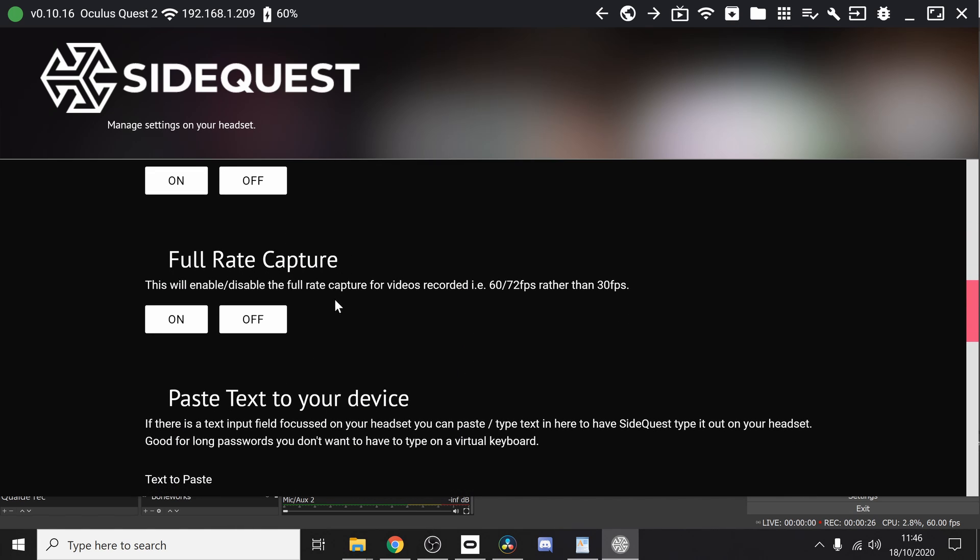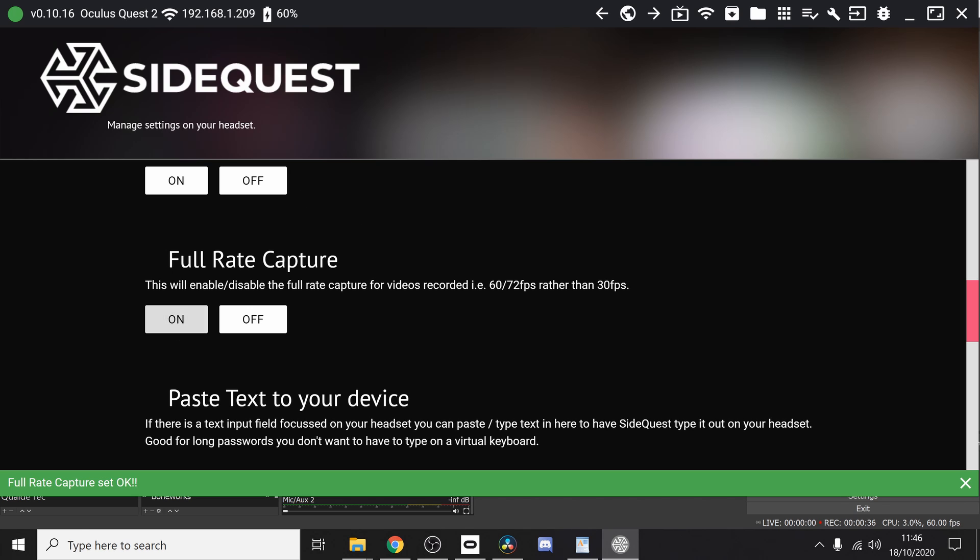So you'll see a couple of options here. First we're going to focus on is full rate capture. This will enable or disable the full rate capture for videos recorded at 60 or 72 frames per second rather than the standard 30 frames per second. If we turn that on, we're going to click on and that's going to show up as a green box at the bottom.